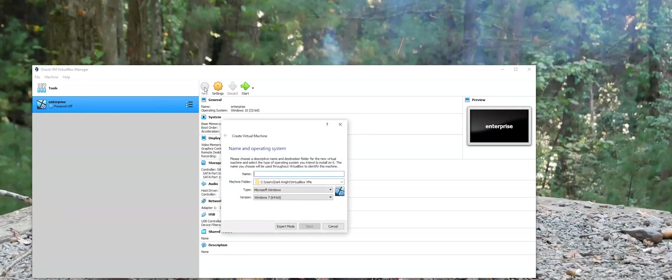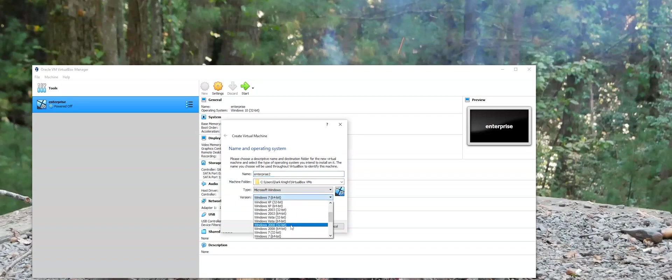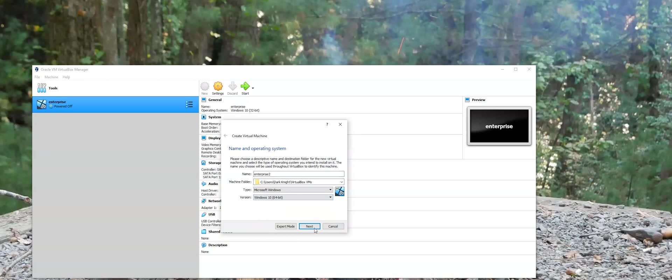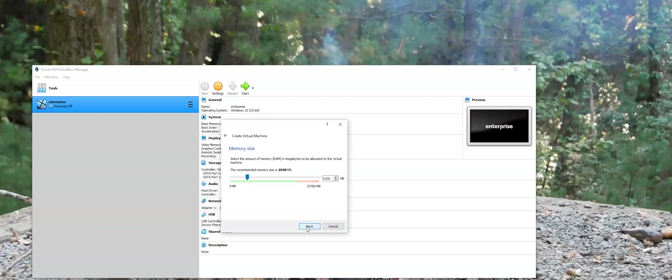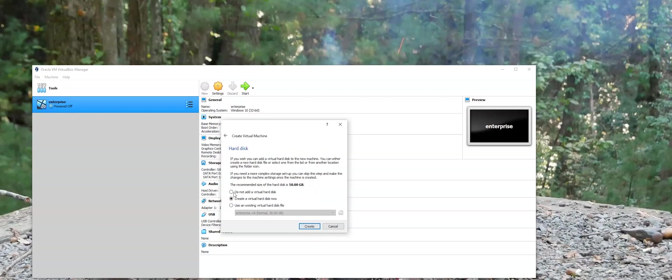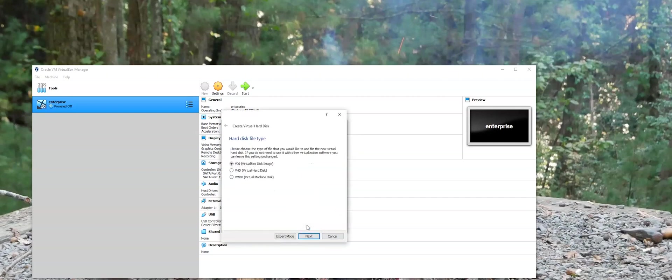We'll click up new. We'll name this Enterprise 2. Select Windows 10. 64-bit. We'll hit next. Memory size. We want to take that up to six.